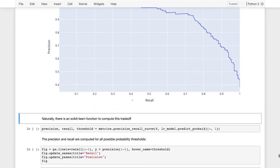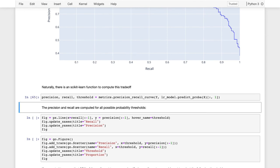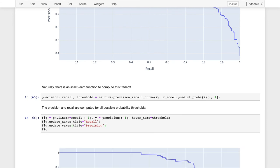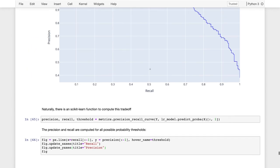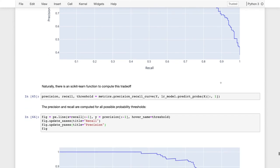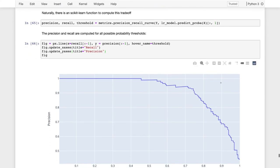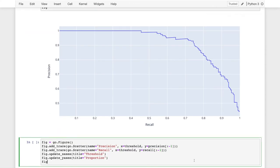scikit-learn has built-in functions to compute precision and recall, so you don't have to write the above code. The precision-recall curve function produces the same curve as the one we computed manually. Here is our manually computed curve and below is the same curve computed using scikit-learn — they look the same.